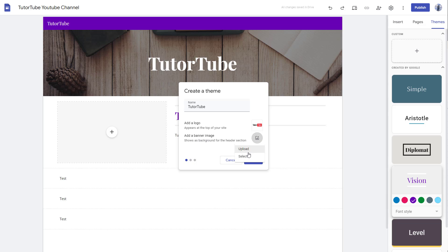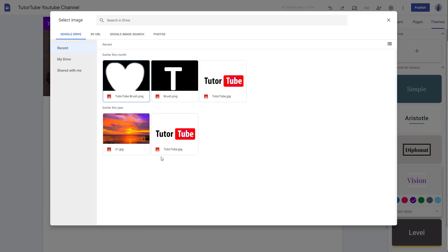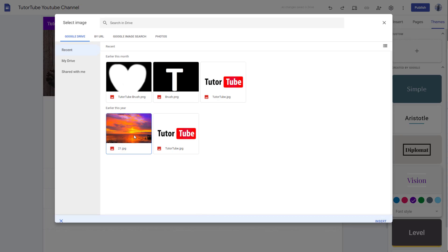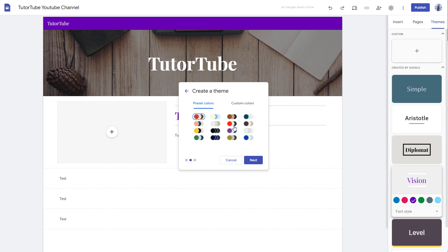You can also select a banner image right here. We're going to talk more about images and how to upload images in later lessons. You can see that this is all selected.